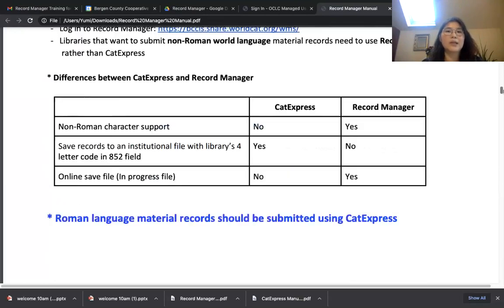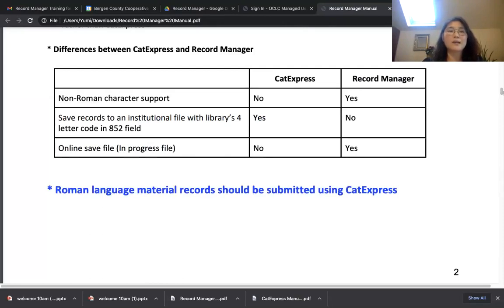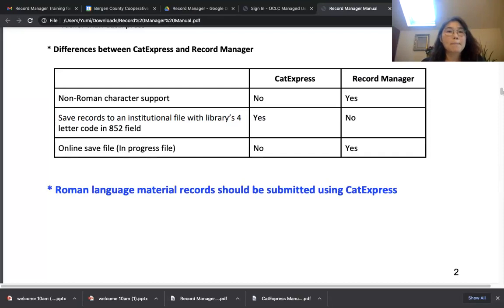The difference between CAT Express and Record Manager: CAT Express cannot support non-Roman characters. Although the record itself has non-Roman characters, CAT Express will wipe out all the non-Roman characters. If you save it and then the caregivers import those records, the record will be half non-Roman characters. That's why we recommend you use Record Manager if you are submitting non-Roman language materials.